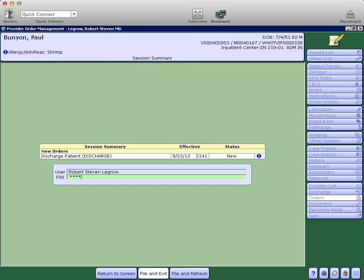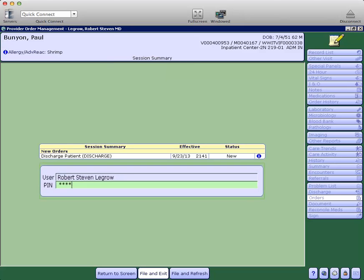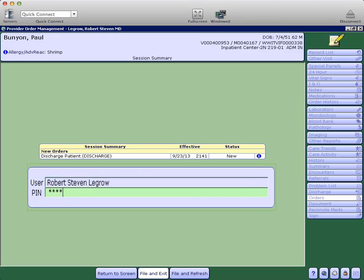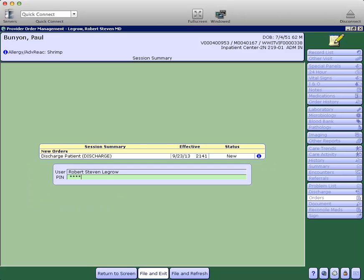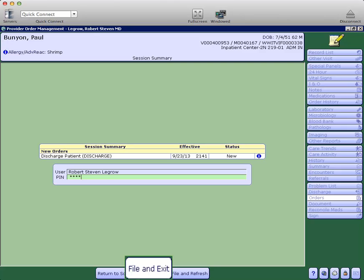At this time, you may enter your PIN, followed by clicking the file and exit button to complete the discharge process for this patient. I hope this was helpful.